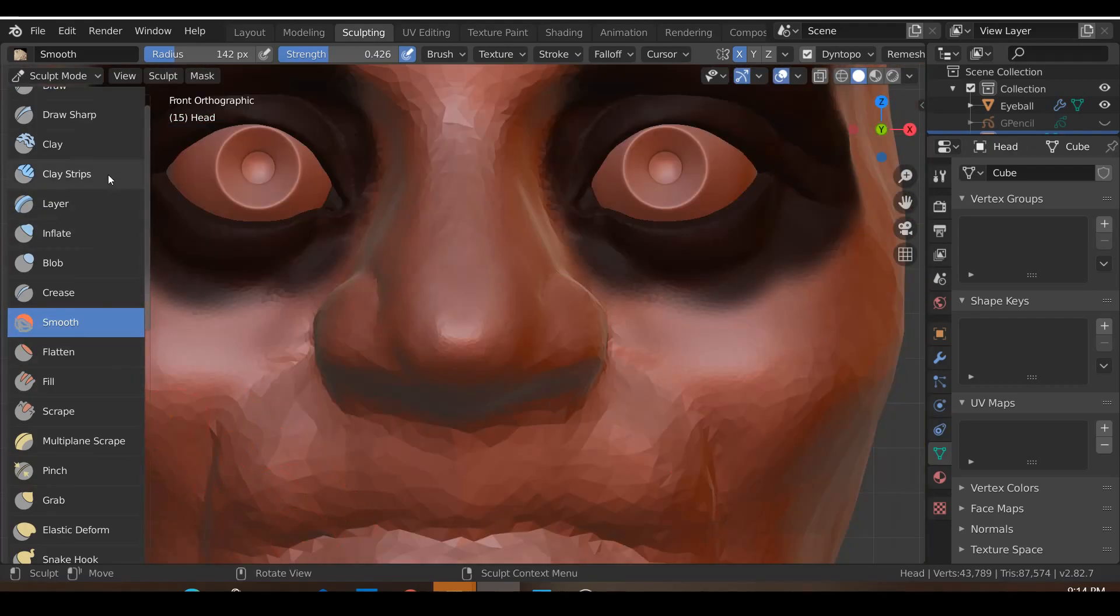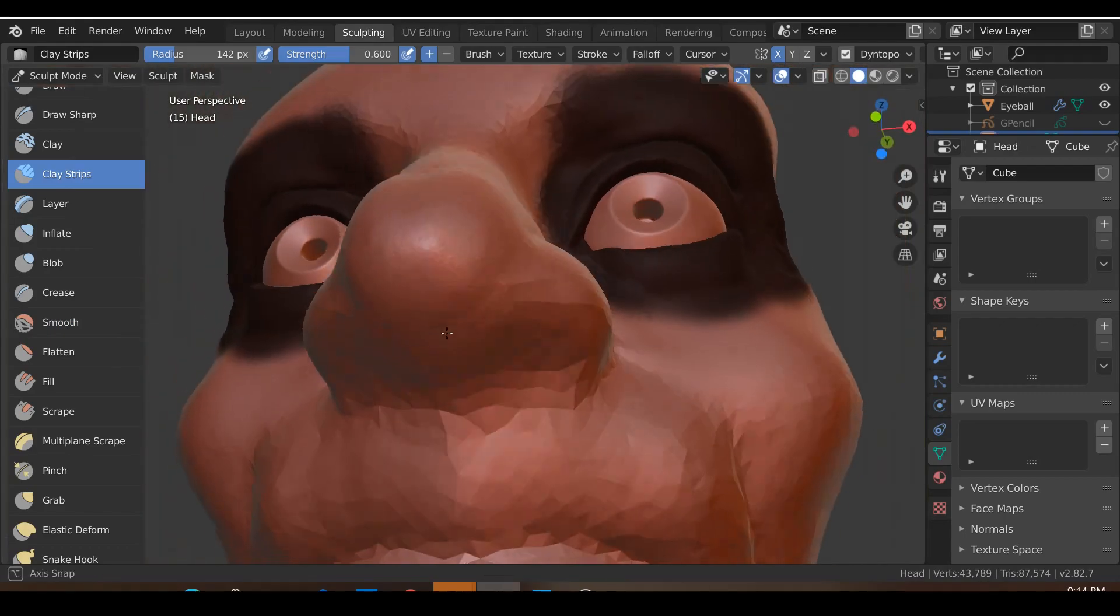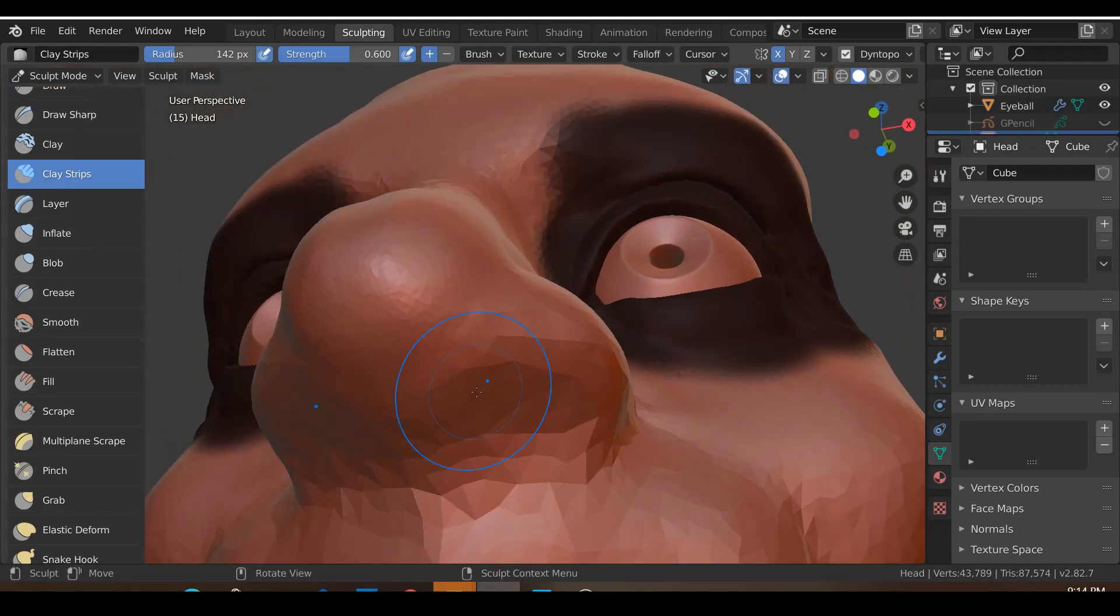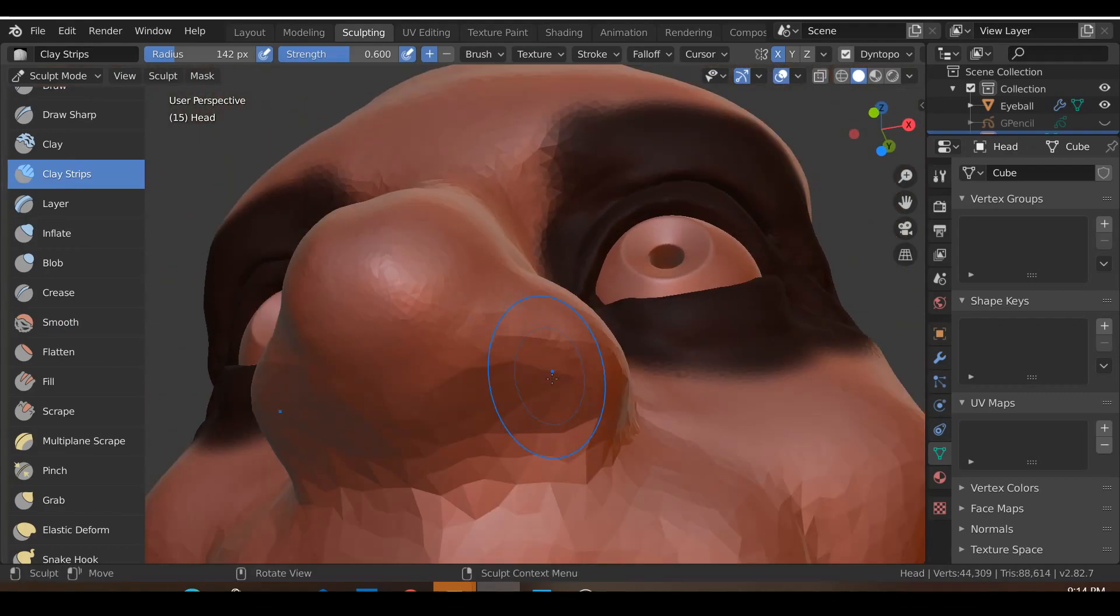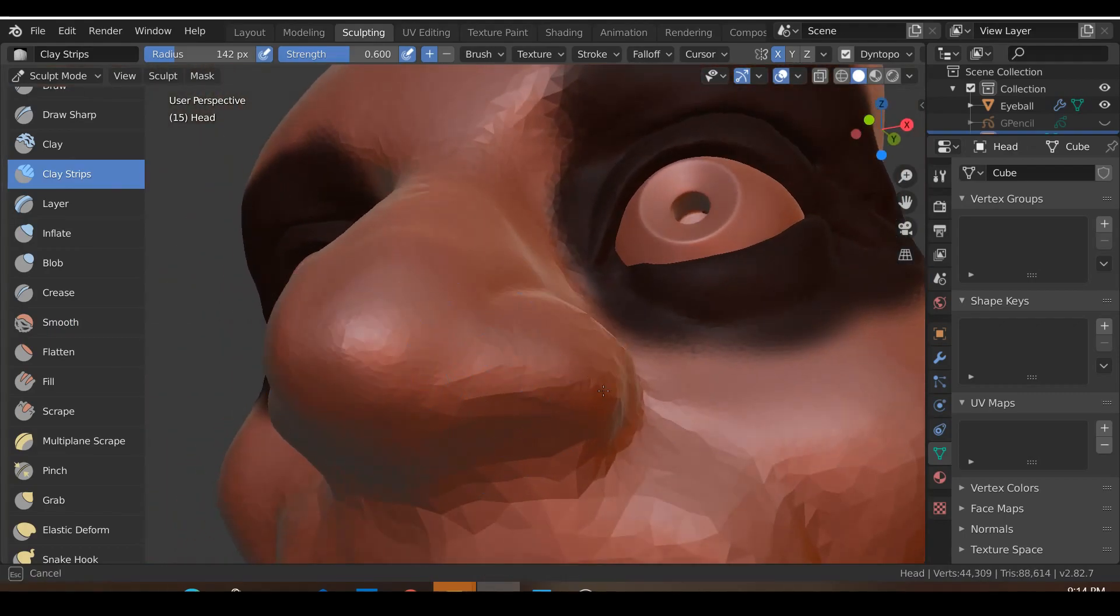Let's quickly go to the Clay Strips and what we'll do is we'll just draw in a little bit more form over here.